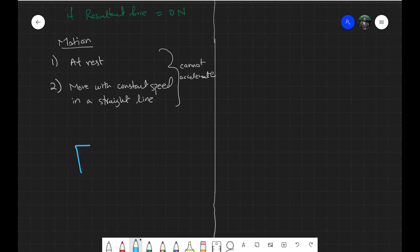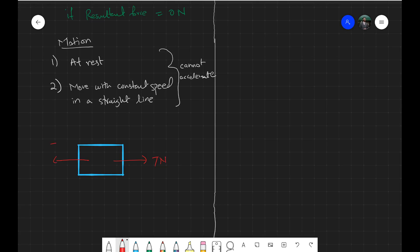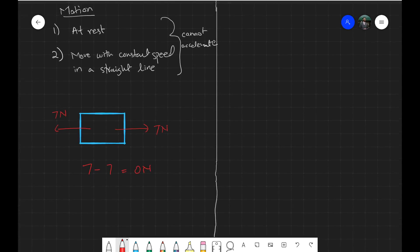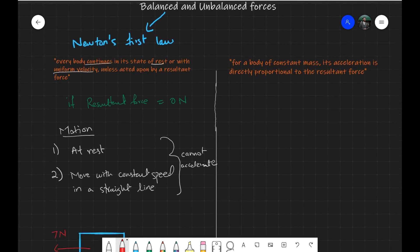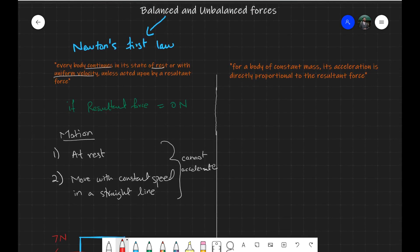For example, if you have a box with two forces acting on it — say 7 Newtons in one direction and 7 Newtons in exactly the opposite direction — the resultant force would be 7 minus 7 equals zero Newtons. How would this object behave? If it was already moving, it will continue moving in the same direction with the same speed. If it was at rest, it will stay at rest. This is what Newton's First Law tells us in the case of balanced forces.